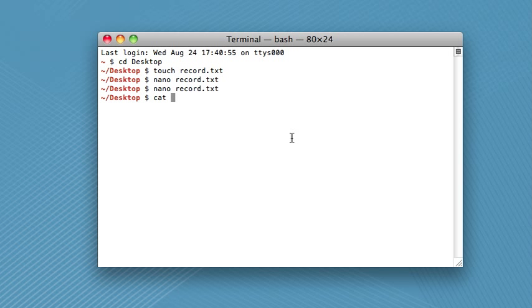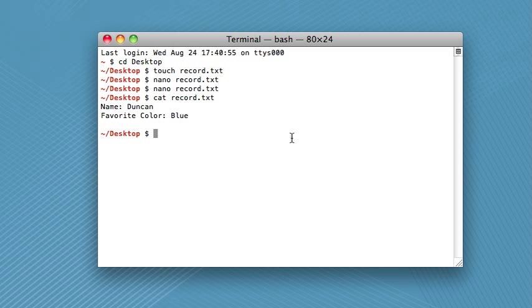But for now, we'll just use it to read one text file. So you type cat and then the name of your text file. So this very simply just outputs everything in the text file. So it's very convenient if you just want to have a quick look at what a text file is. And you get everything in the text file.